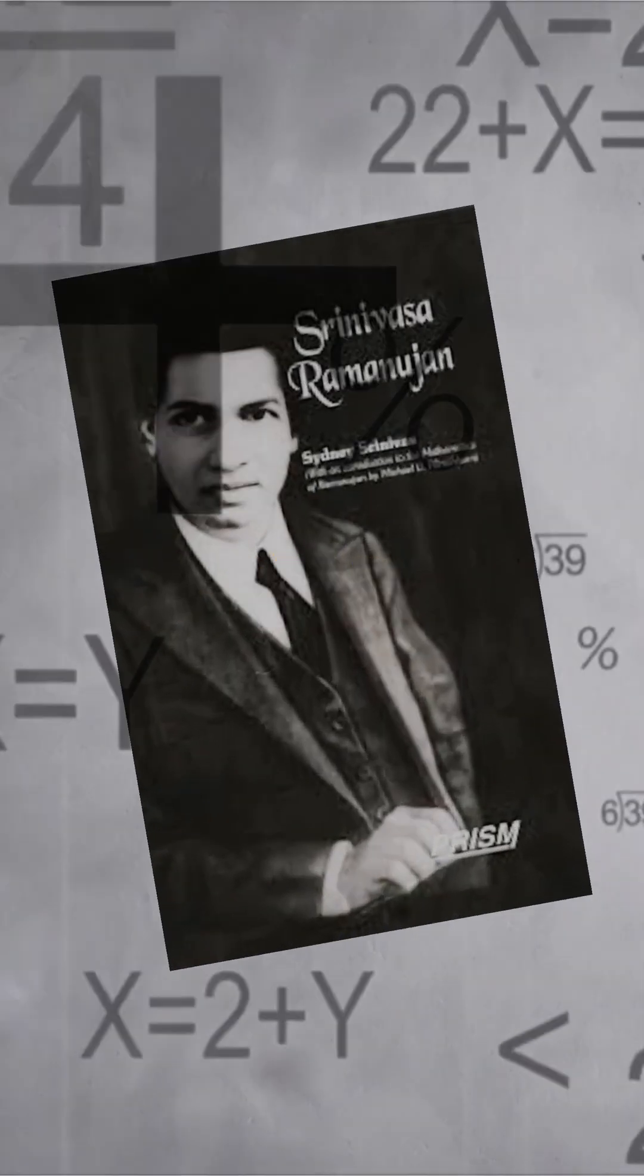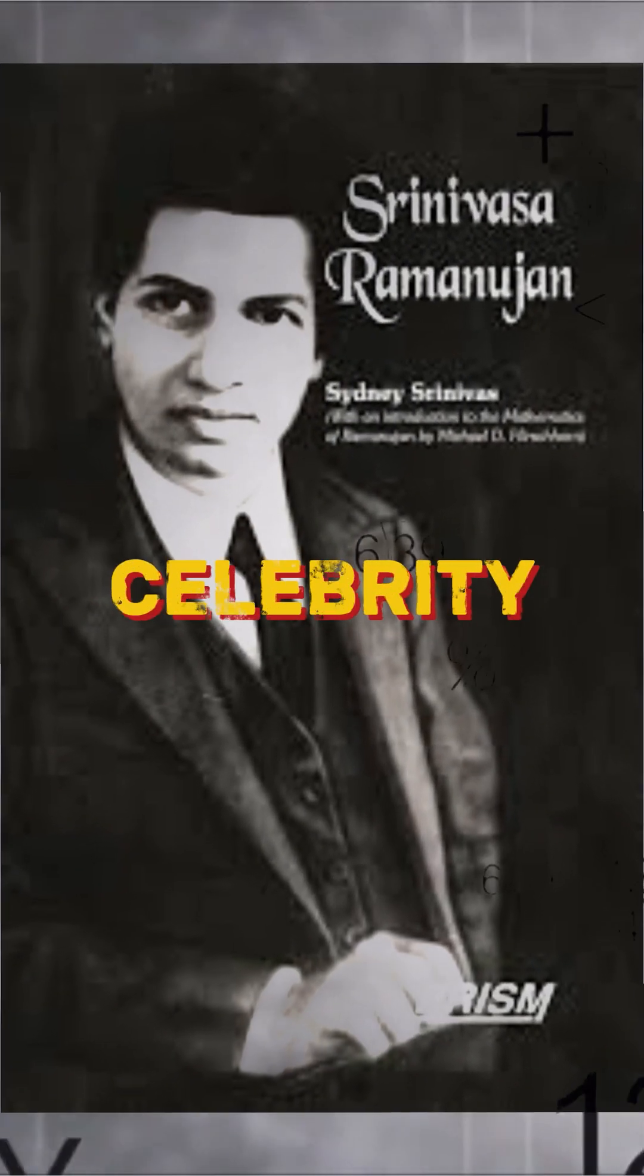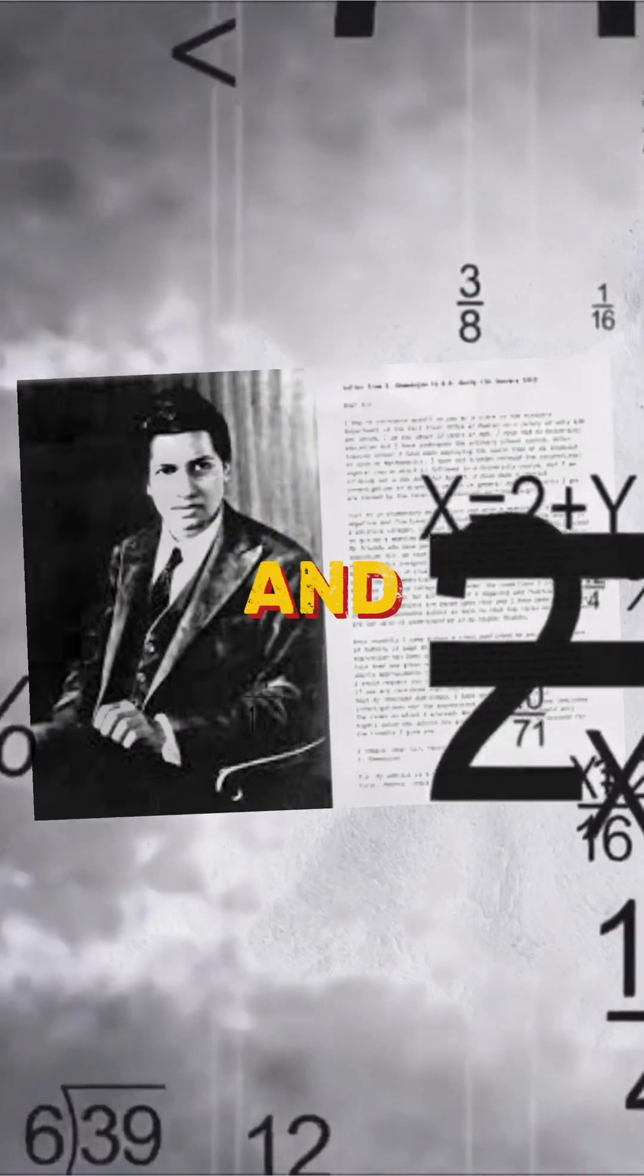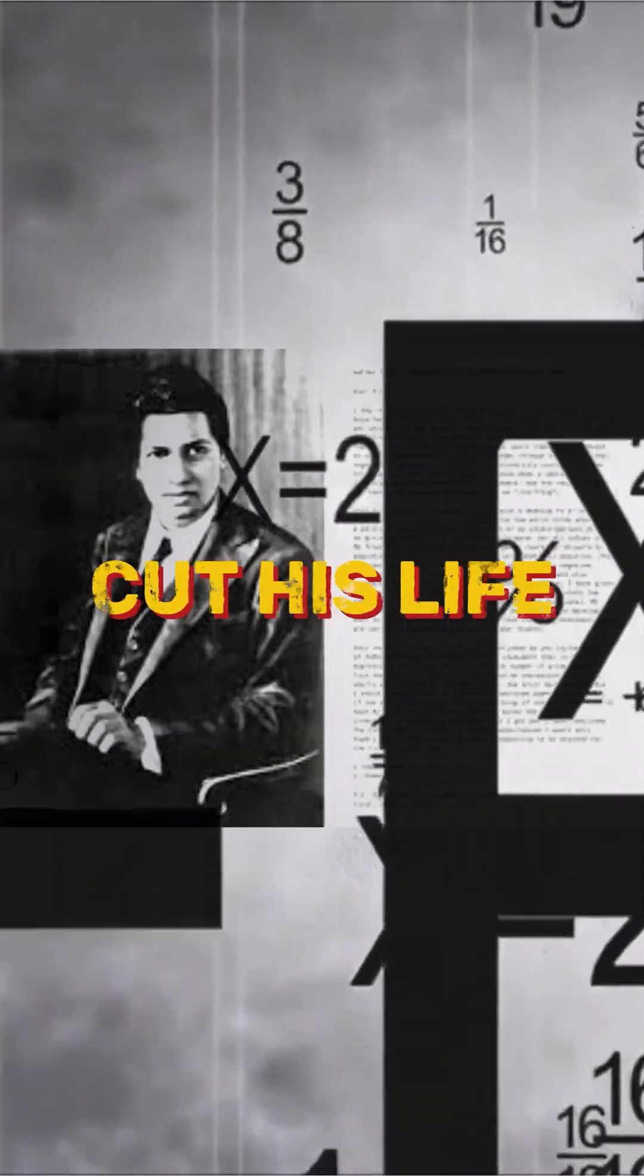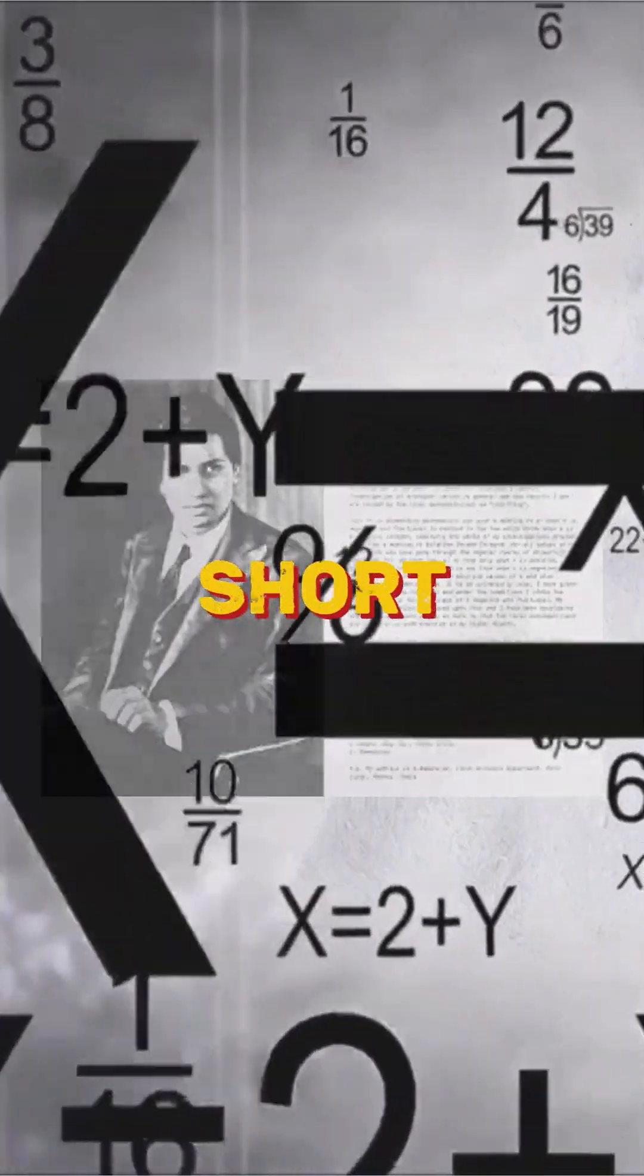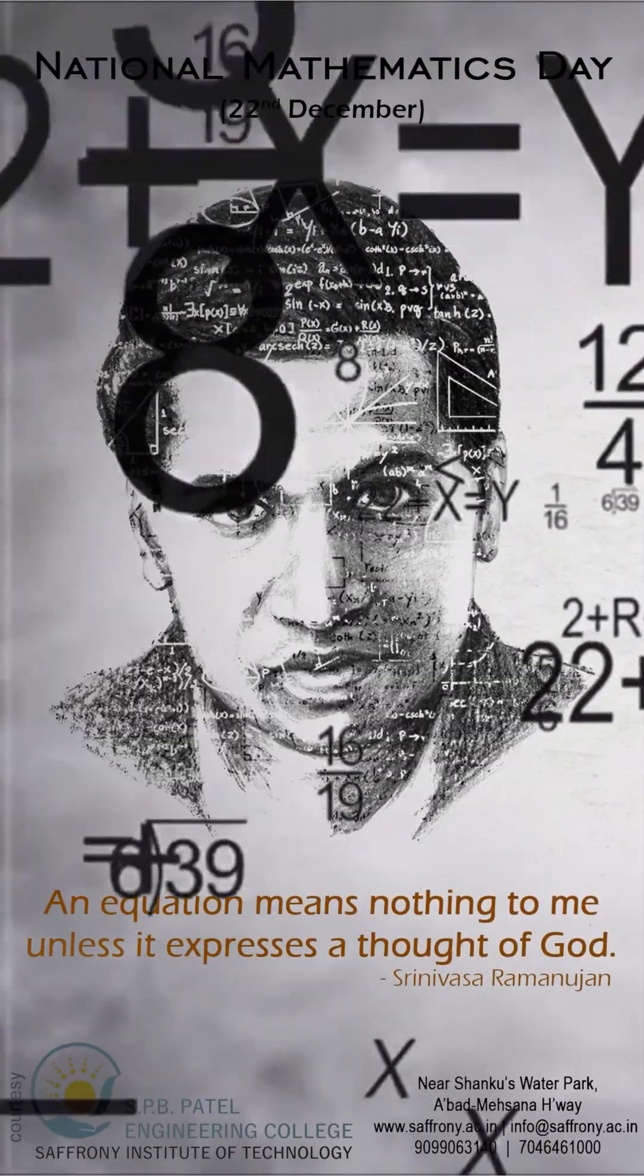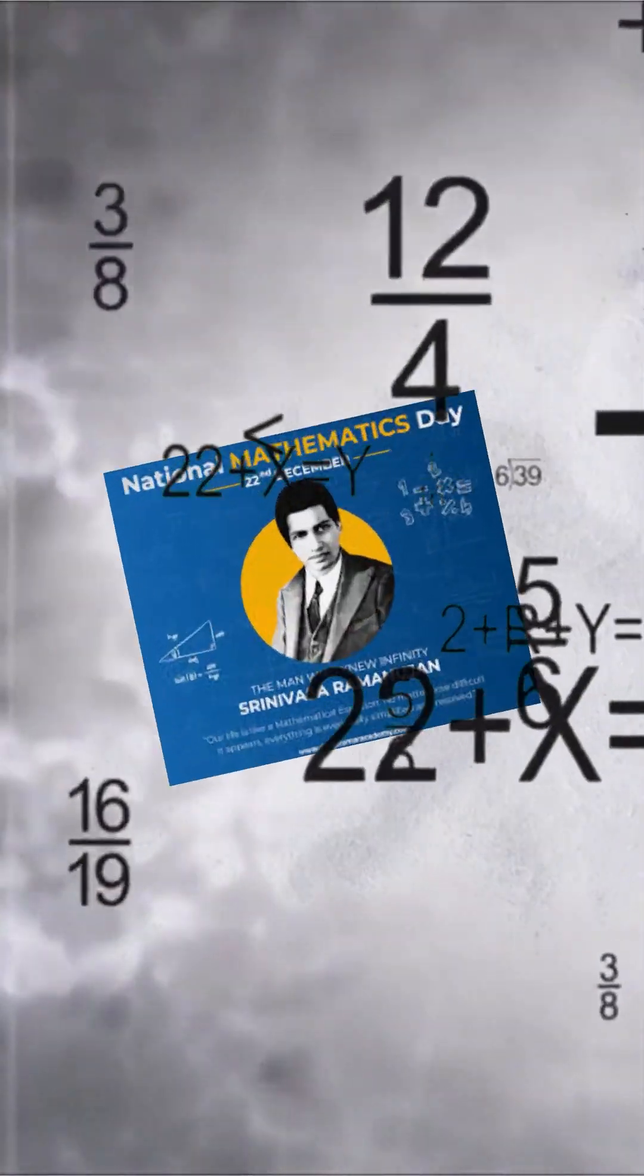He was already a celebrity in number theory before poor health and isolation cut his life short, but his genius became immortal, forever etched in history.